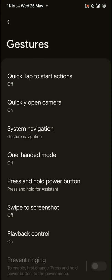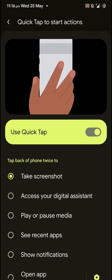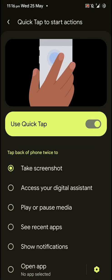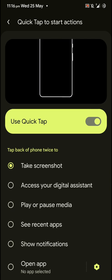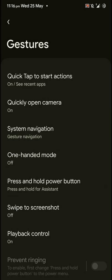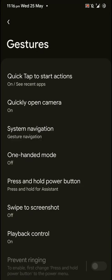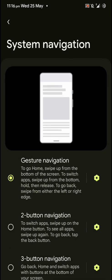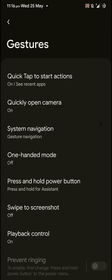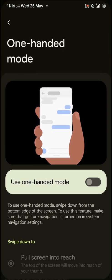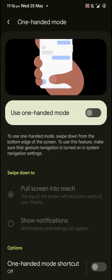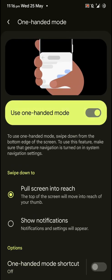You have gesture options like quick start by tapping on the back of the phone for certain features. And they do work pretty well and quite reliably. And we have already had a look at these ones. You can enable the one-handed mode.